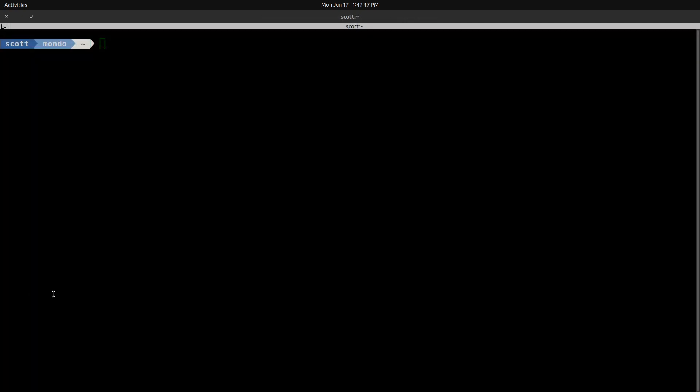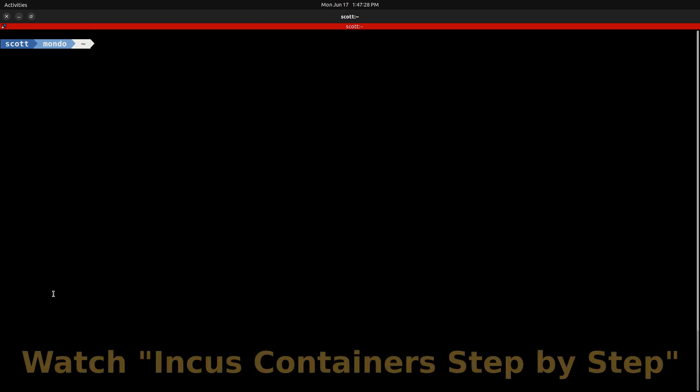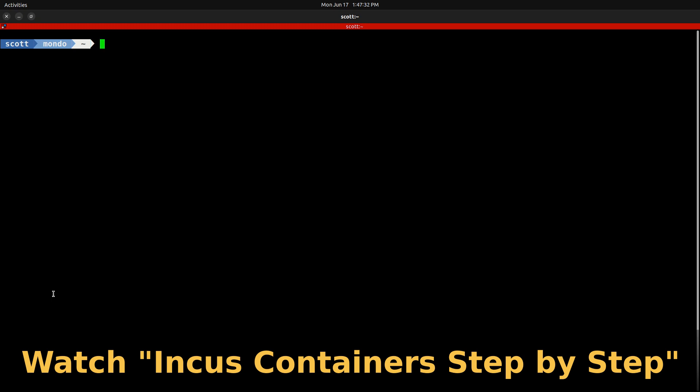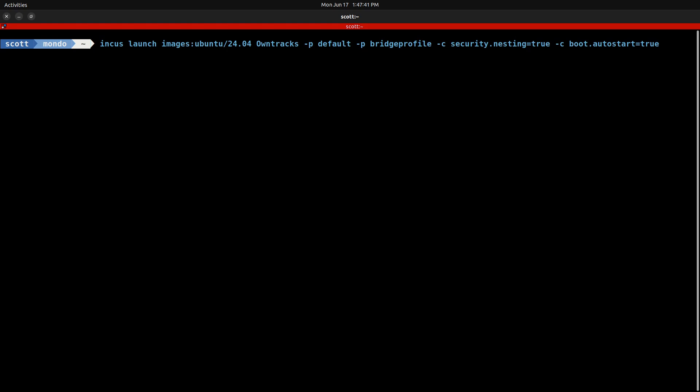Here we are at a terminal prompt on my Linux desktop, which is also an INCUS server. For those of you that watch the channel on a regular basis, you'll notice that I like to be able to create my self-hosted applications as containers on my INCUS server. If you want to learn about that, go over and watch my video entitled INCUS containers step-by-step. Now for the rest of you, I'm doing an INCUS launch, images:ubuntu 24.04. I'm calling the name of my container OwnTracks. I'm including the default profile and the bridge profile from the INCUS container step-by-step video to offer my container with an address on my main LAN. And then I'm going to put in security.nesting equal to true. That will offer me the ability to nest a Docker container inside of this INCUS container. OwnTracks is a Docker application. And finally, boot.autostart equals to true, which means that this container will start anytime the INCUS server starts.